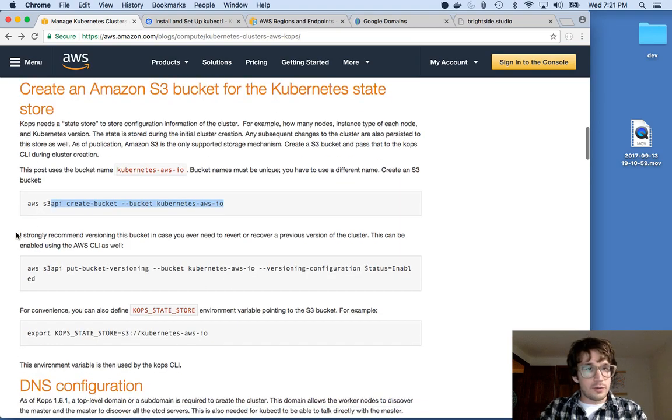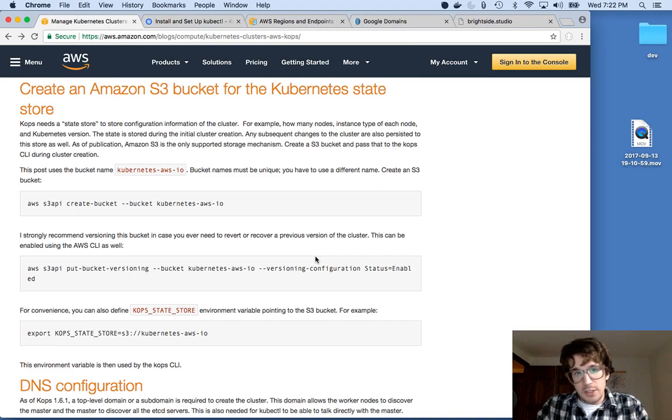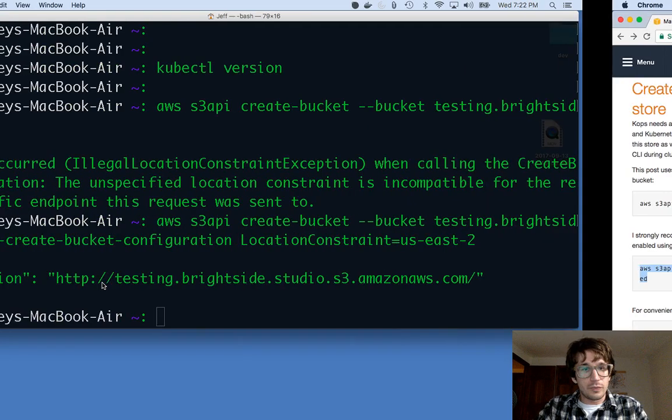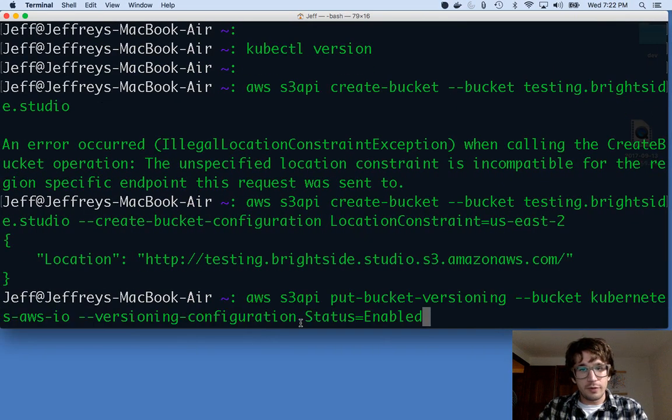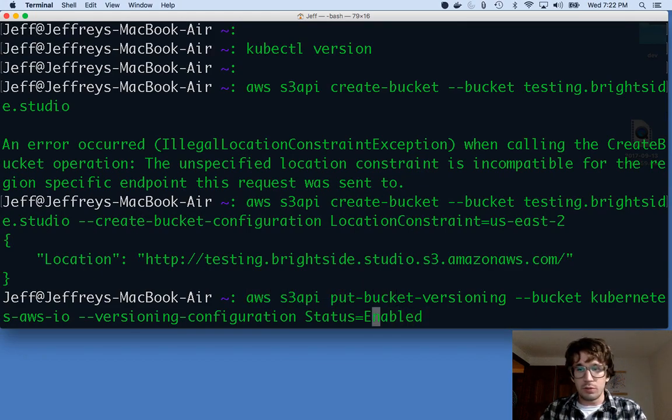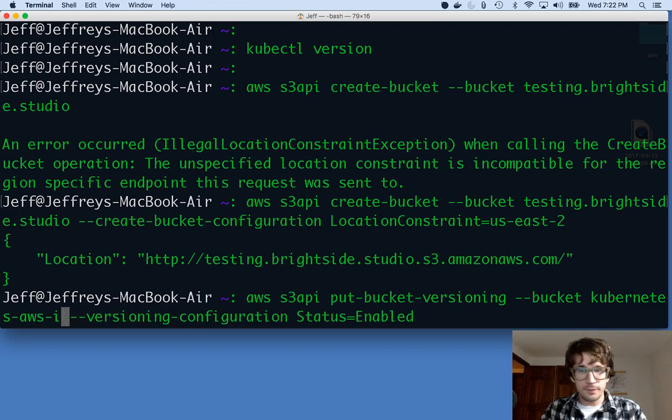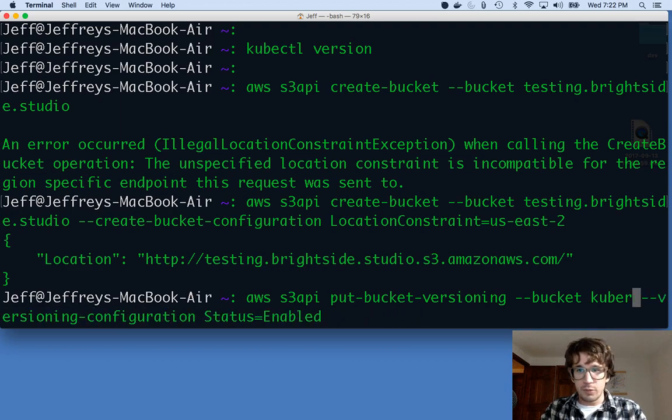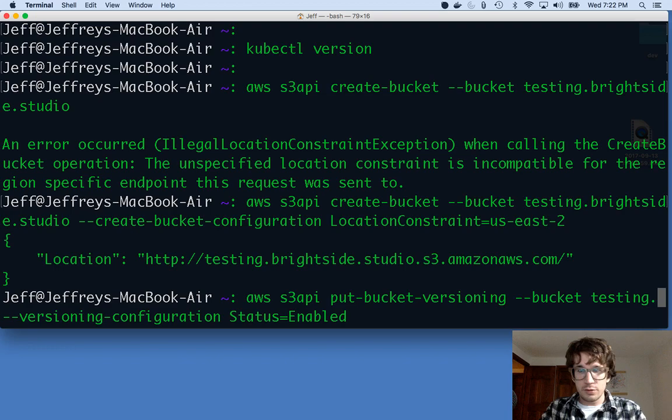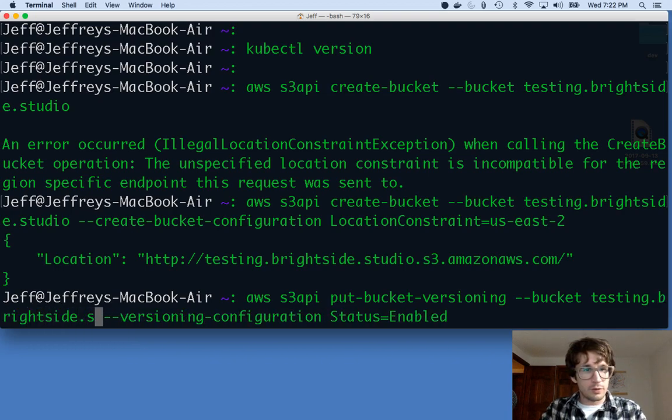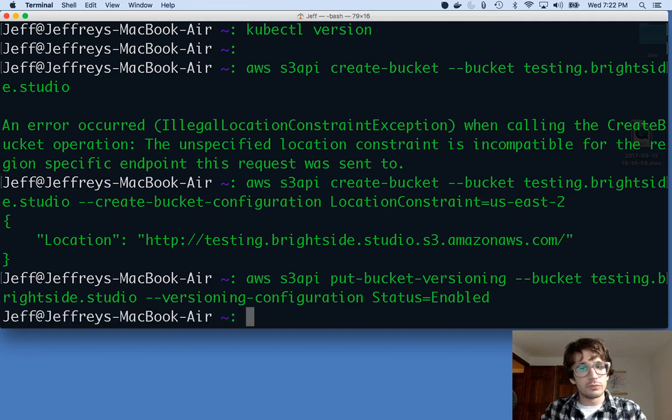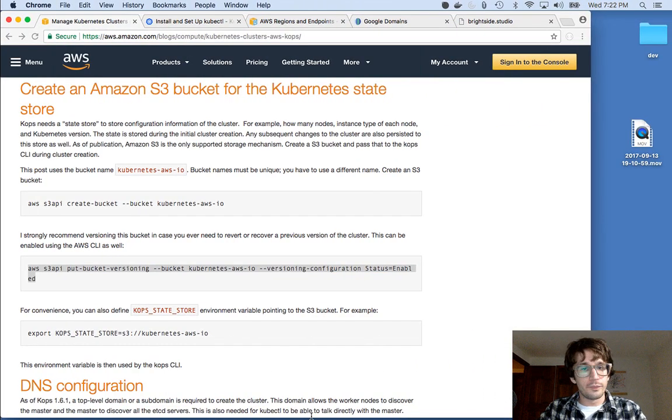Once we do that, it says this guy strongly recommends that you version your bucket, which I think is a good idea. It'll basically do some change tracking for us. So I am going to update my bucket to be able to do that. And my bucket is named testing.brightside.studio. Cool.